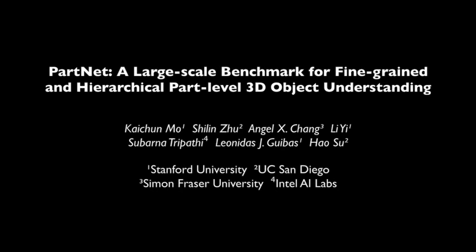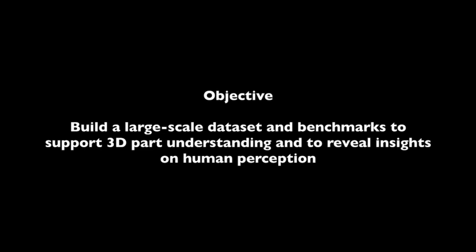We present PartNet, a large-scale benchmark for fine-grained and hierarchical part-level 3D object understanding. The goal of this paper is to build a large-scale dataset that allows us to explore and reveal insights about part-level understanding for 3D objects.